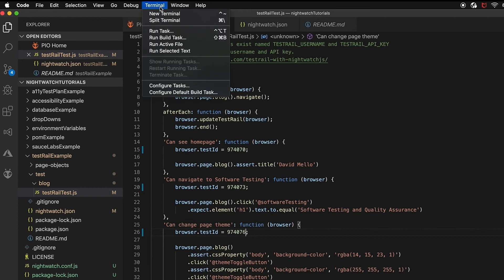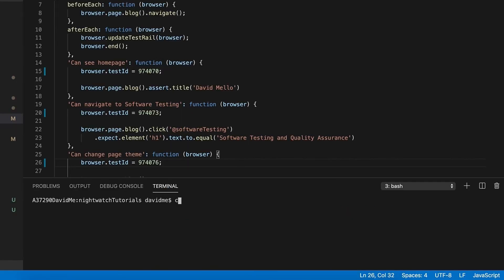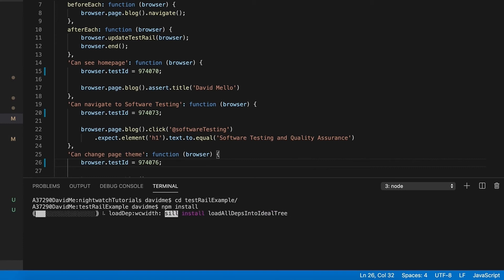So now all we need to do is launch a terminal. Let's navigate to the test rail example folder. Type in npm install. That should bring in our packages.